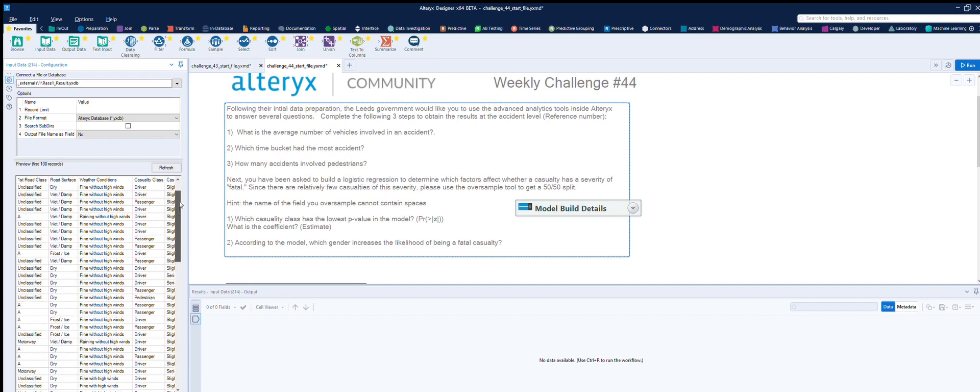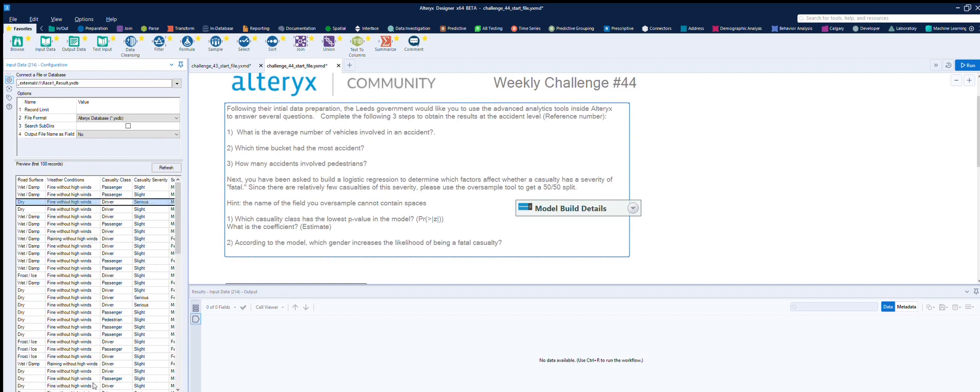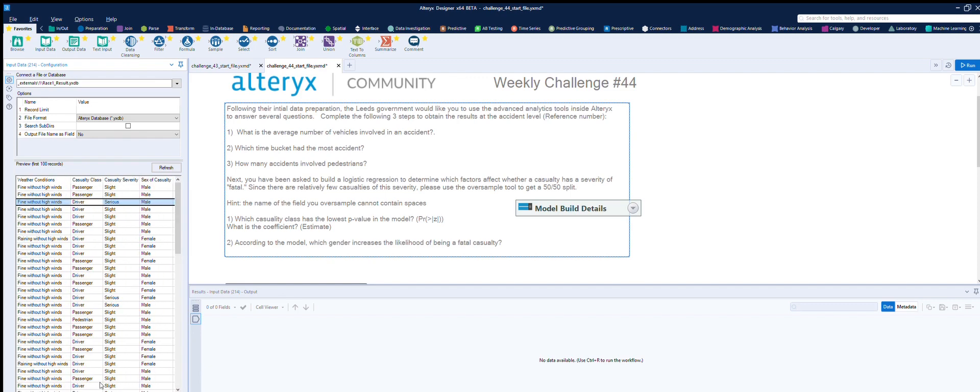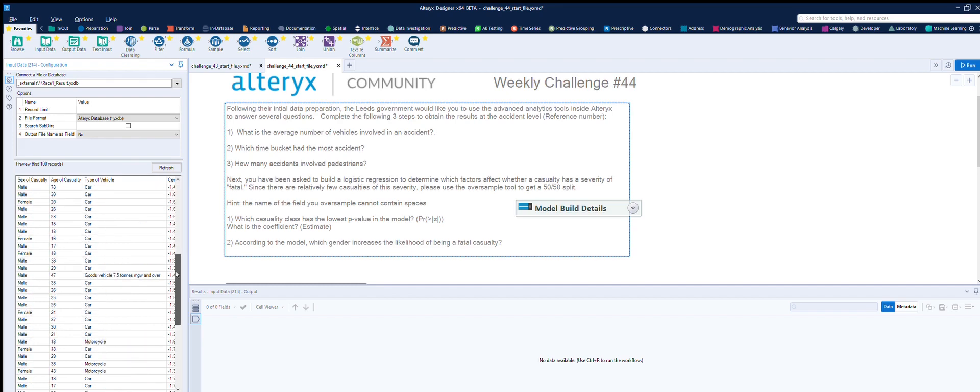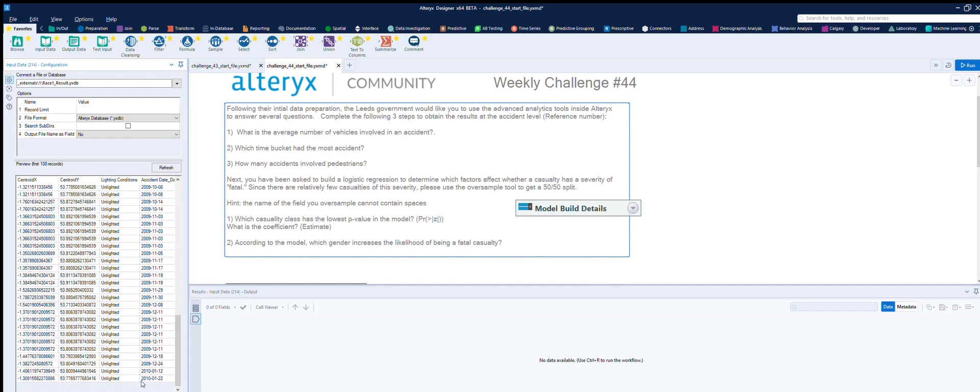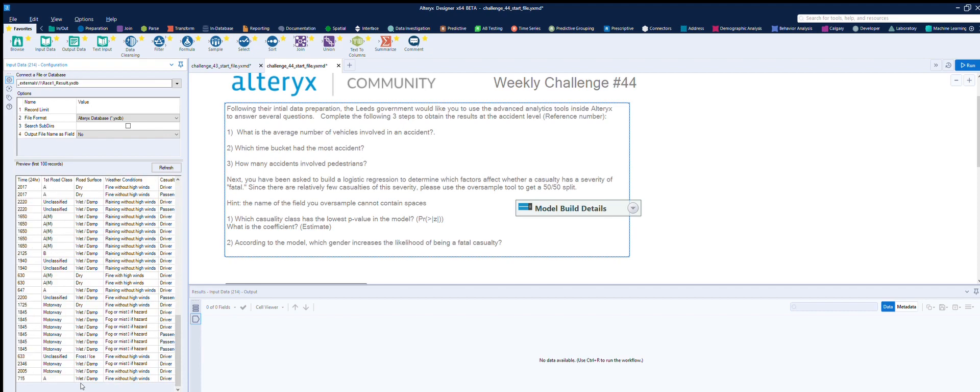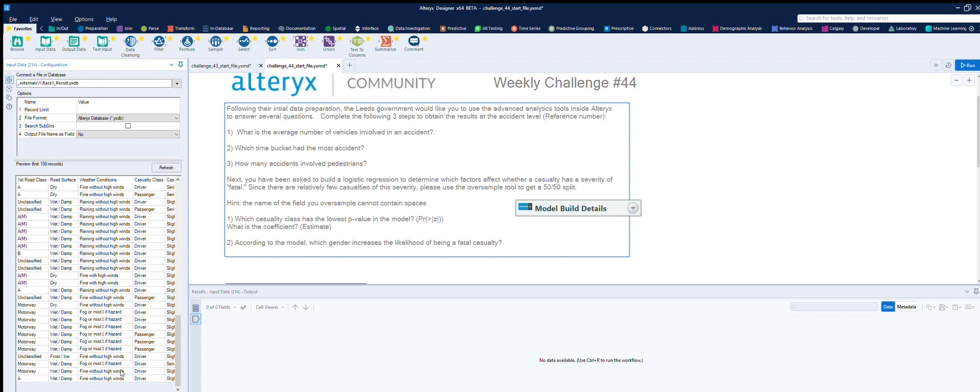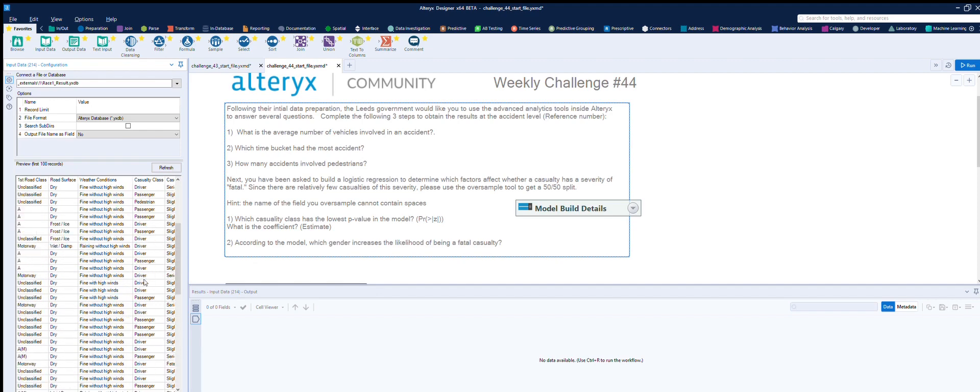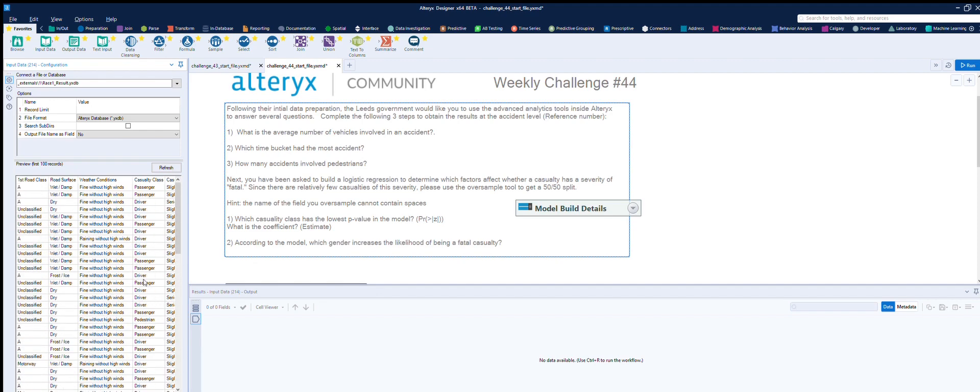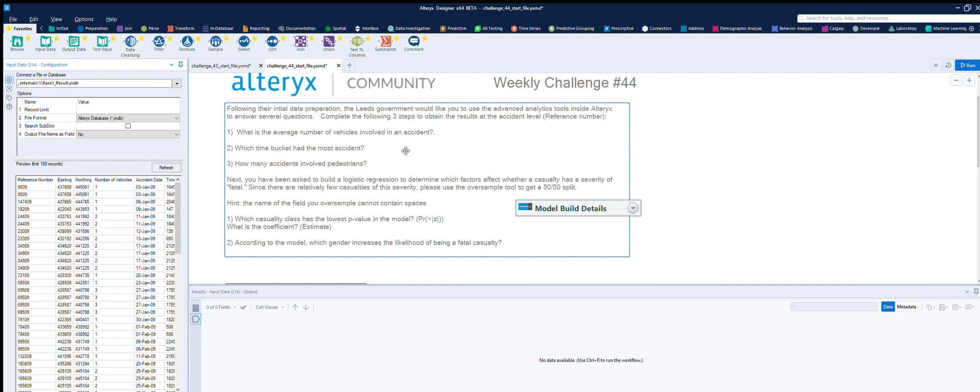I wonder if we've got any pedestrians anywhere. Driver in casualty type of vehicle. We'll have to find where pedestrians are, I suspect that it will be in here, casualty class, because I've got driver, passenger. I'm wondering if pedestrian will be in there as well. So we'll have a look for that.